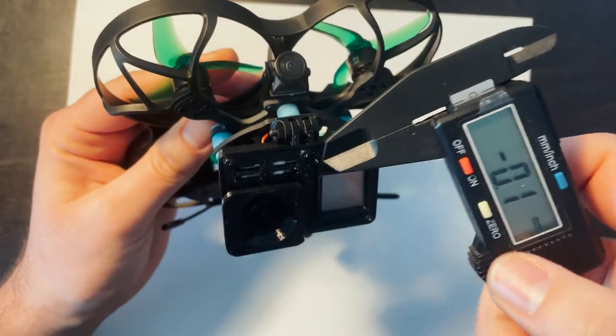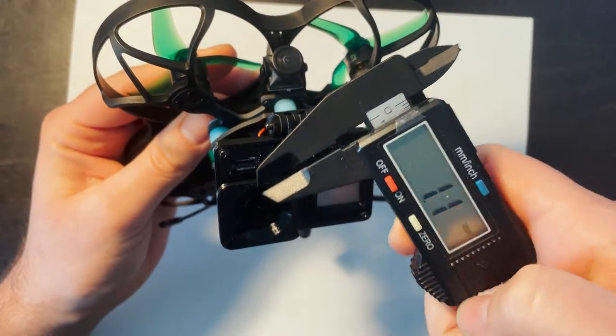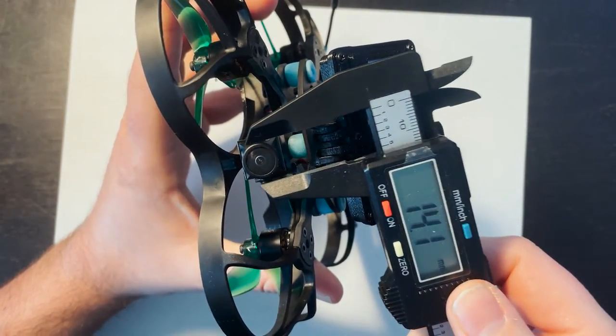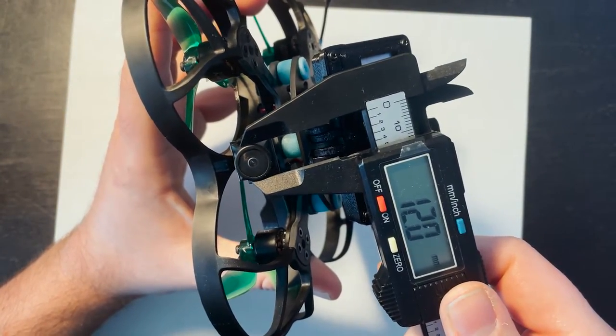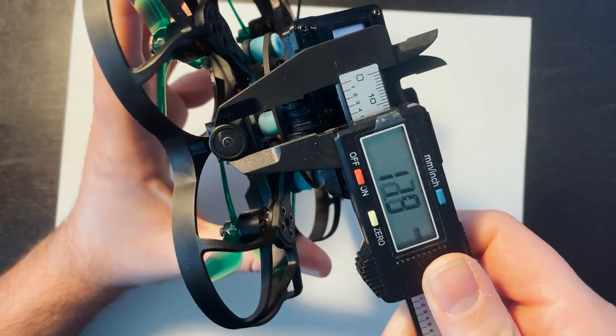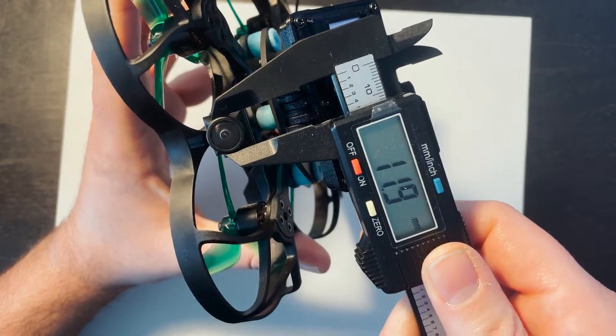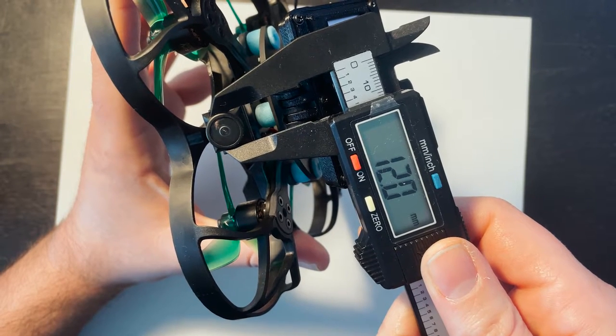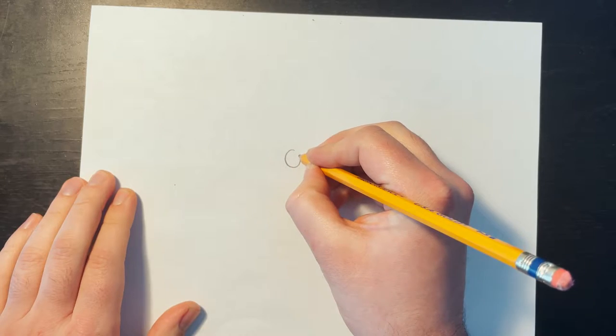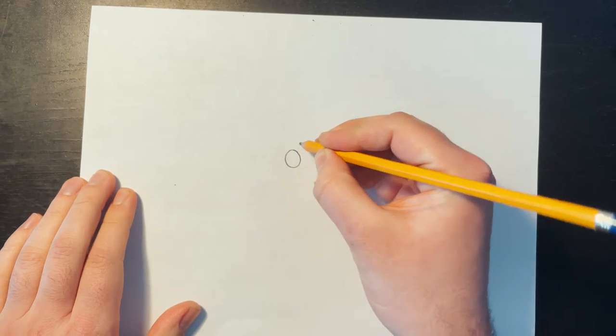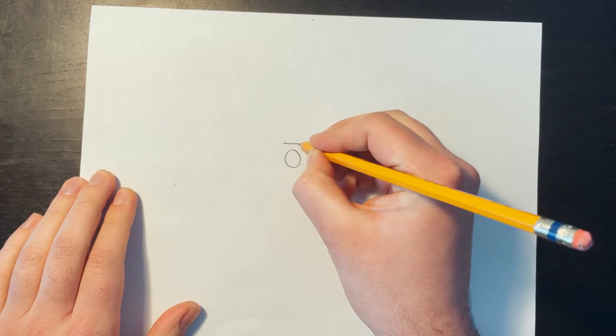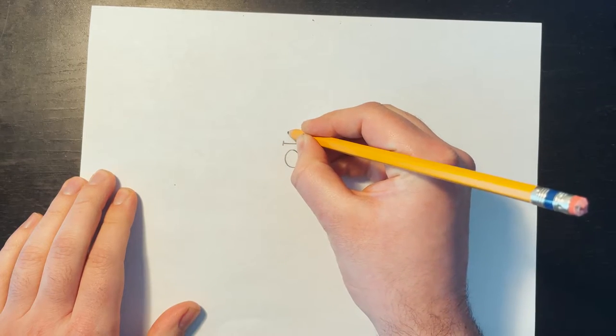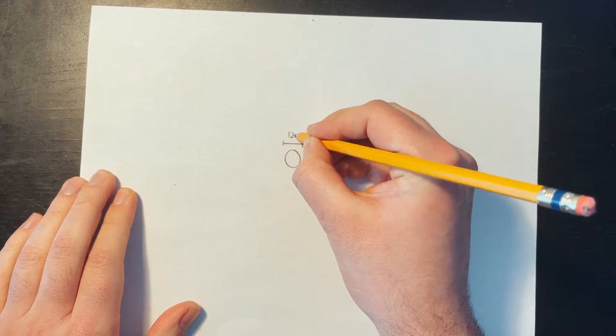Make sure this is on zero. And I'll just see how wide it is. So we'll say 12. And the measurement was 12 millimeters.